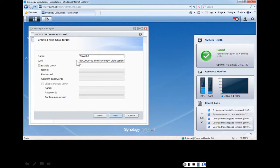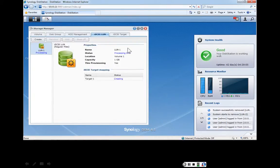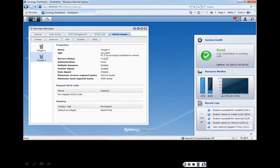The IQN naming scheme is: IQN, followed by the year and month Synology.com registered their domain — January 2000 — followed by .com.synology:diskstation-name. The Challenge Handshake Authentication Protocol (CHAP) allows setting a password; to connect from the ESXi host you would need that same password, adding a higher degree of security. We won't use it here. Click next, click apply — it processes and the logical unit number is created. Clicking on iSCSI target, we can see the iSCSI name, and the IP address is 10.0.0.20.